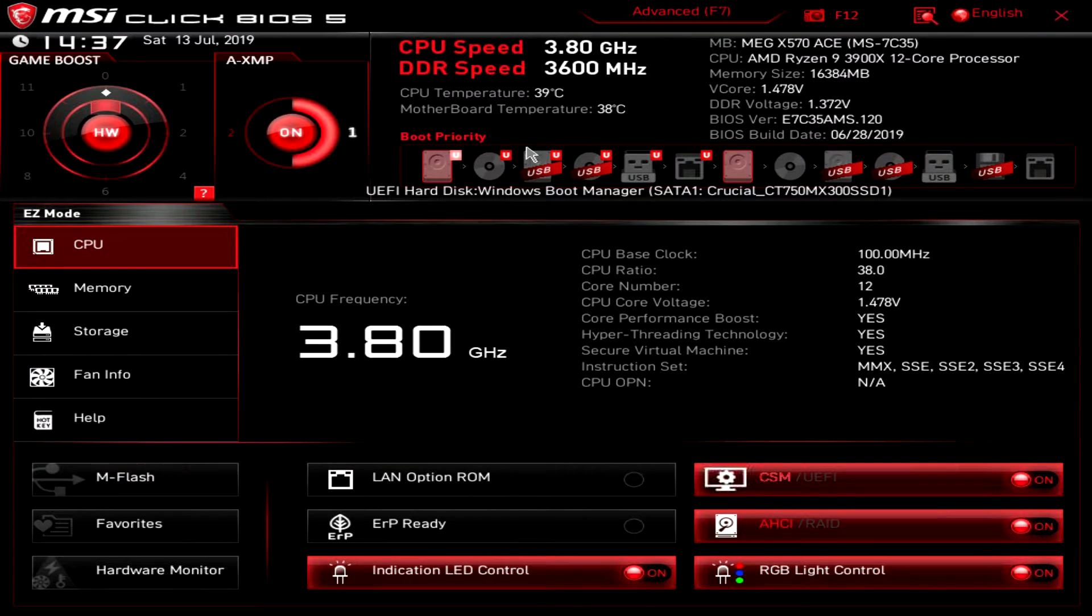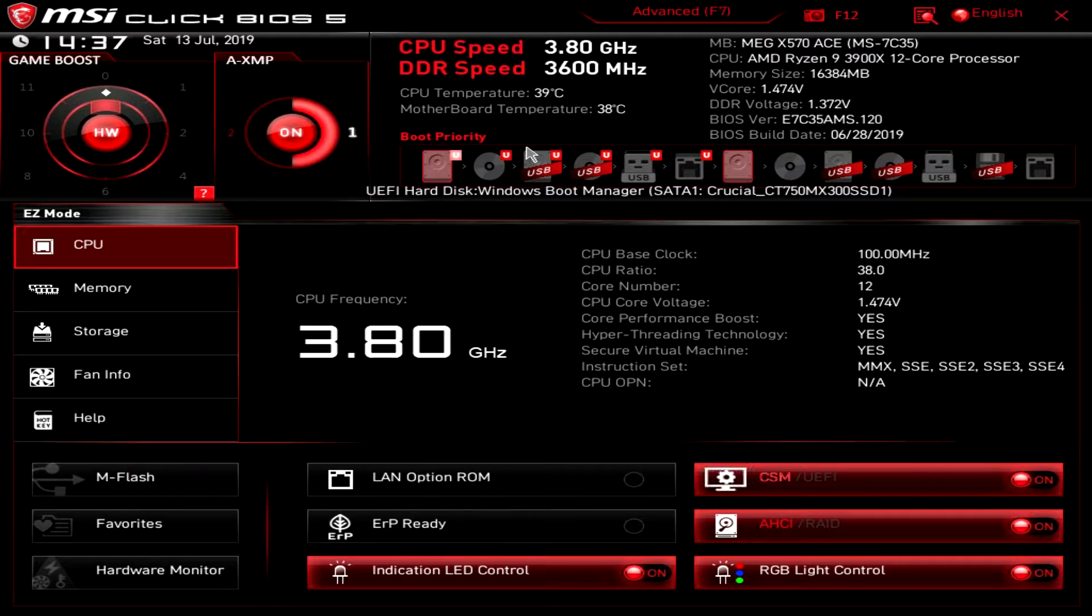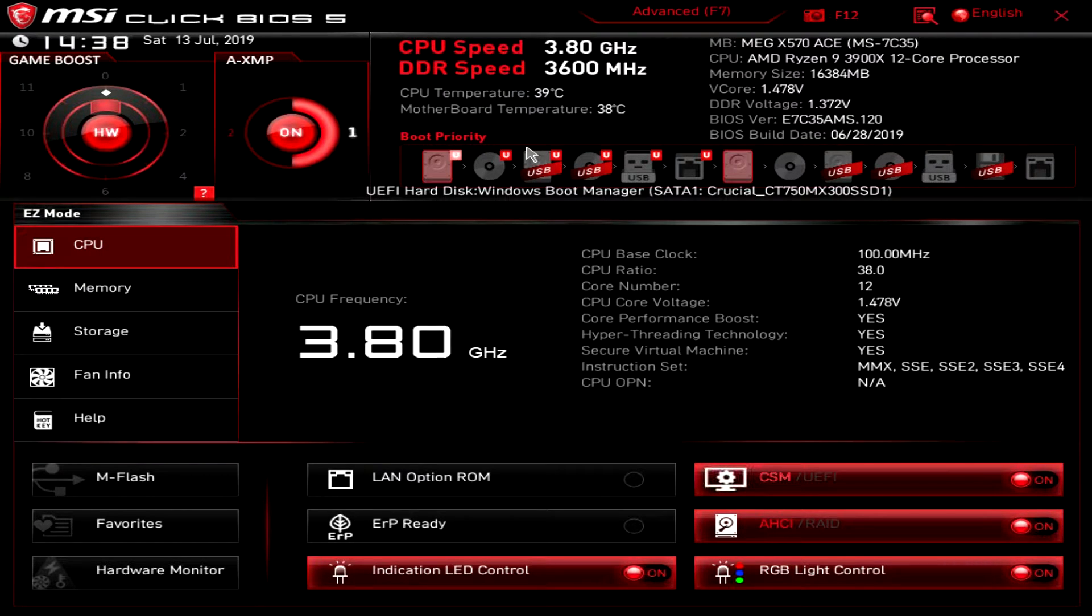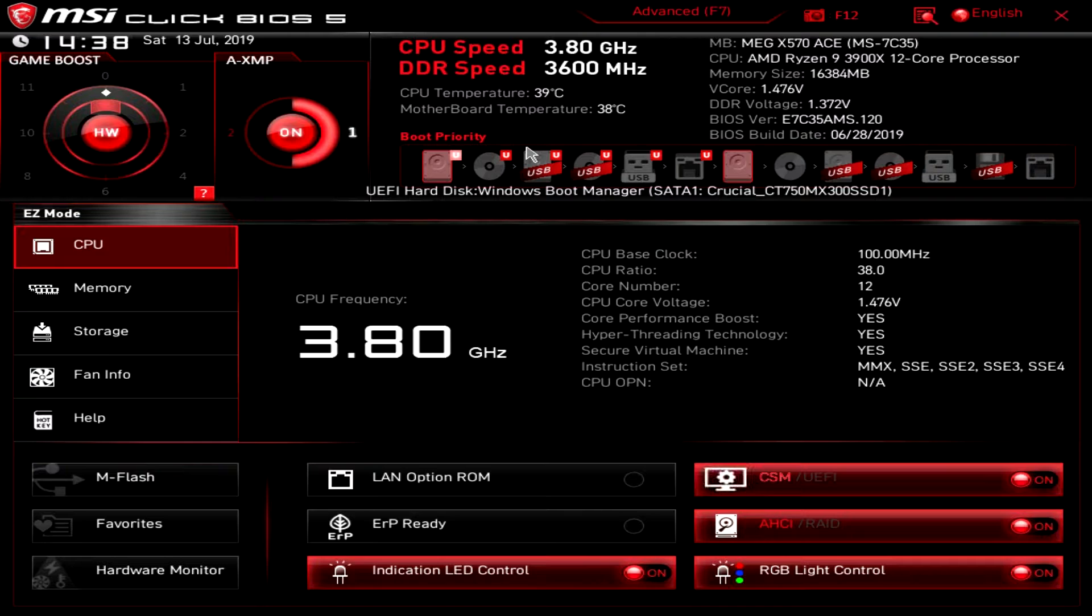Now this BIOS should be pretty much the same across MSI's entire X570 lineup. Obviously with different boards there are different settings and features, but as far as menus and stuff, everything should be pretty much the same.